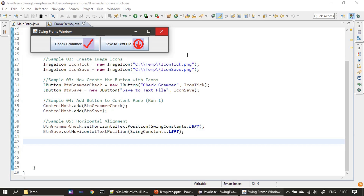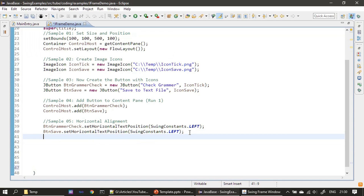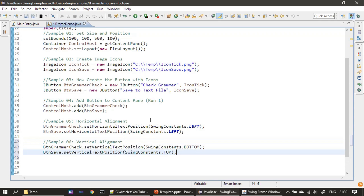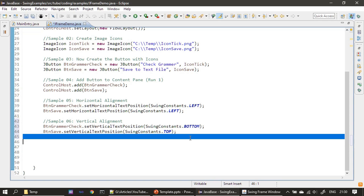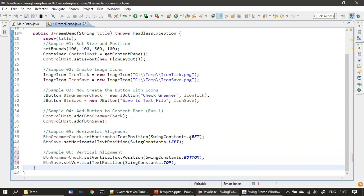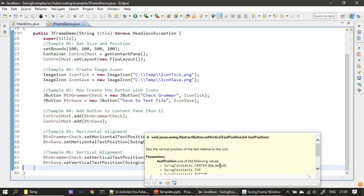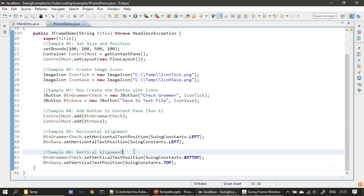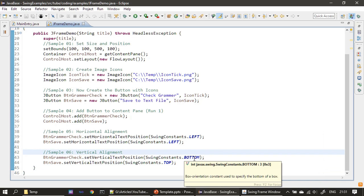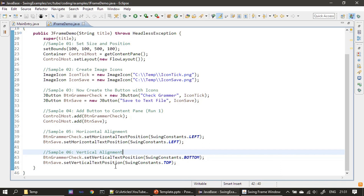By default the vertical text position is CENTER, so the text appears in the middle vertically relative to the image. For the first button I am using BOTTOM as the vertical position, and for the second button I am using TOP as the vertical position. Now let's check this.